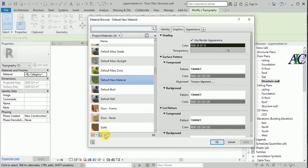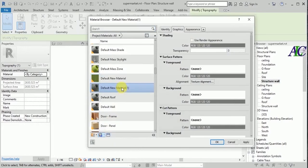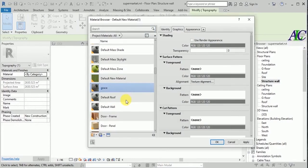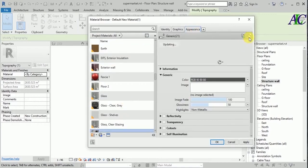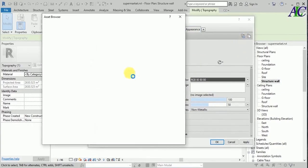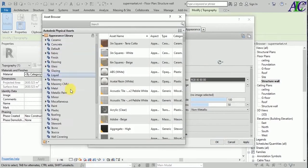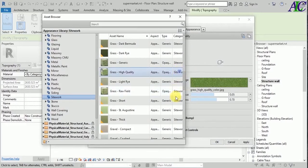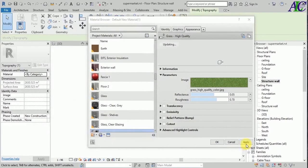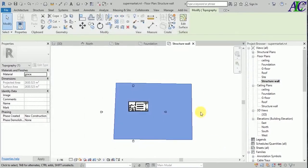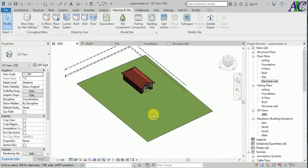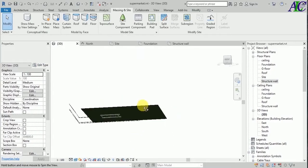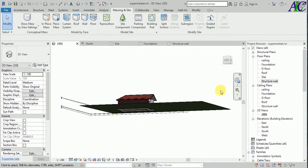Let's change the material from here. Create a new material and right-click to rename it. From here, copy and select the material. Let's find something grey like this, then close, apply, and OK. Let's see in 3D — this is how to cut the side like this with a grey material.